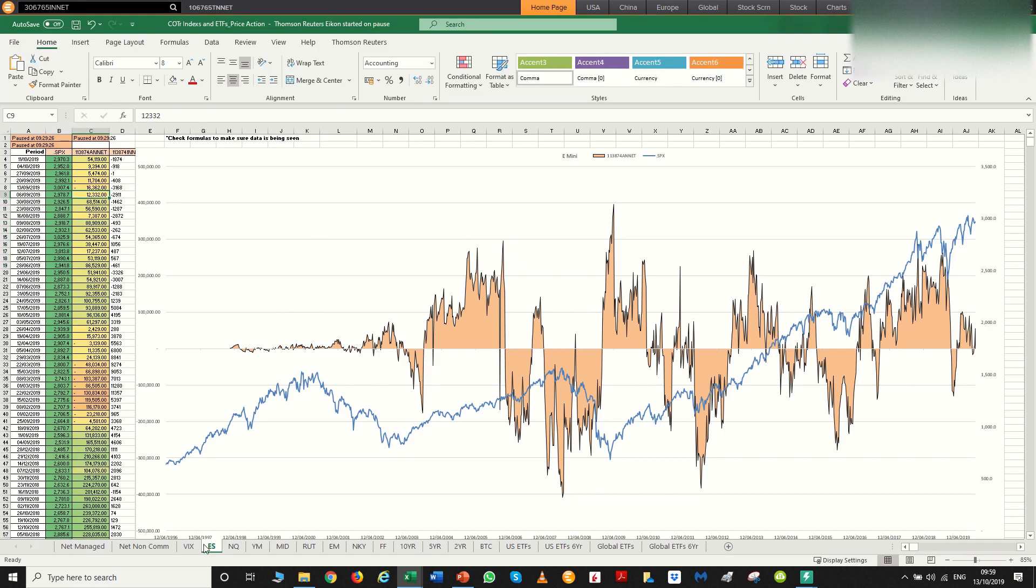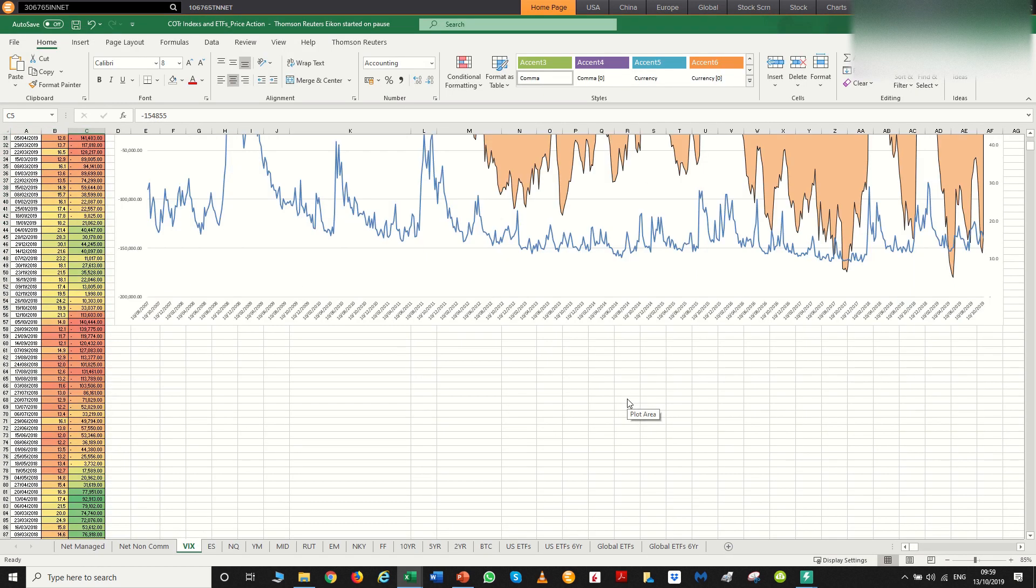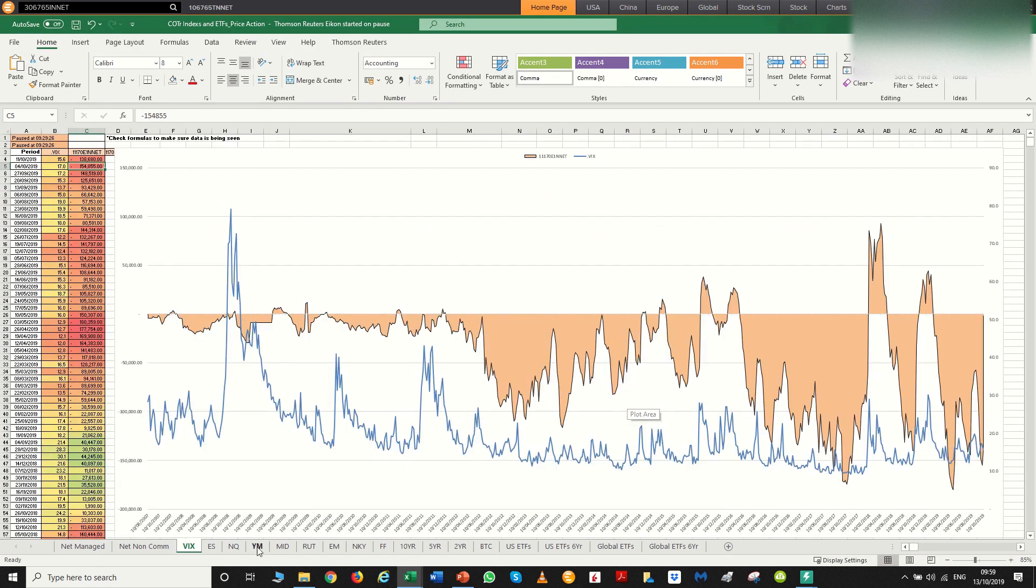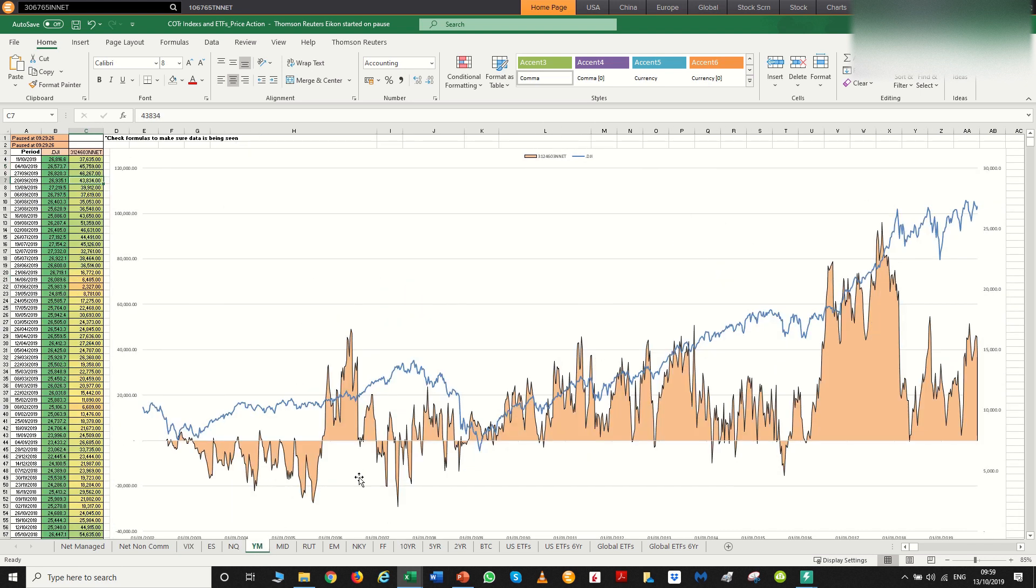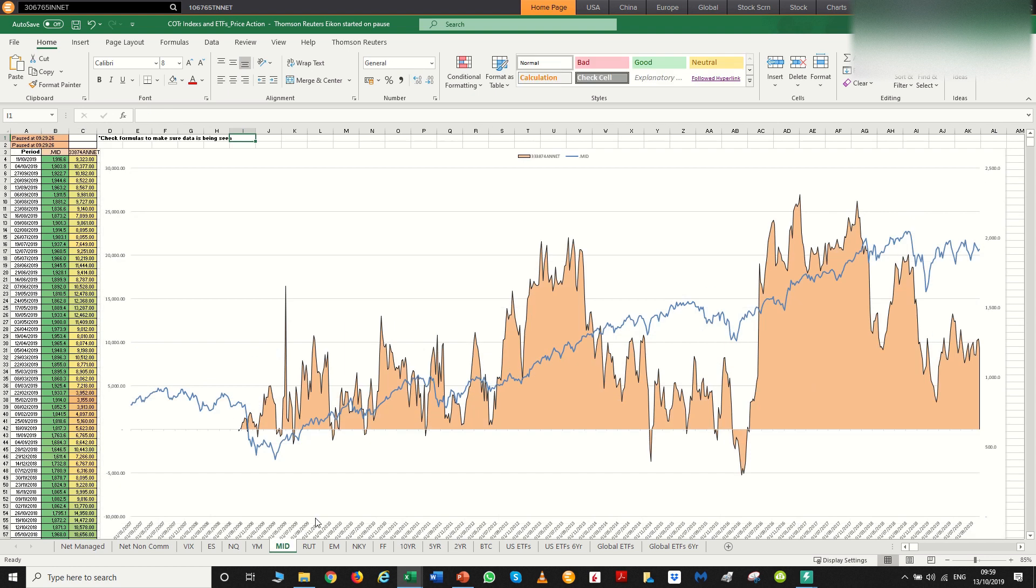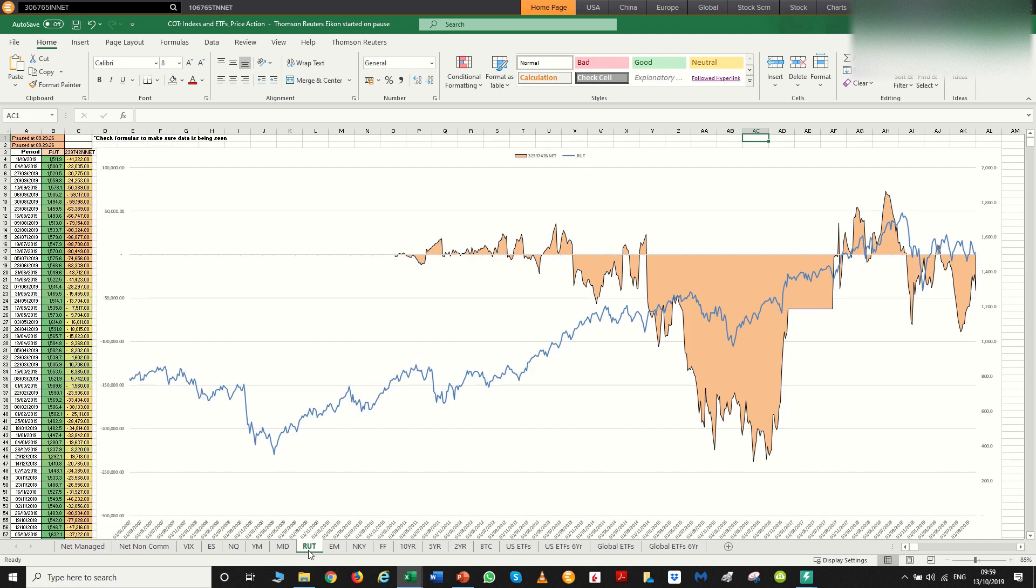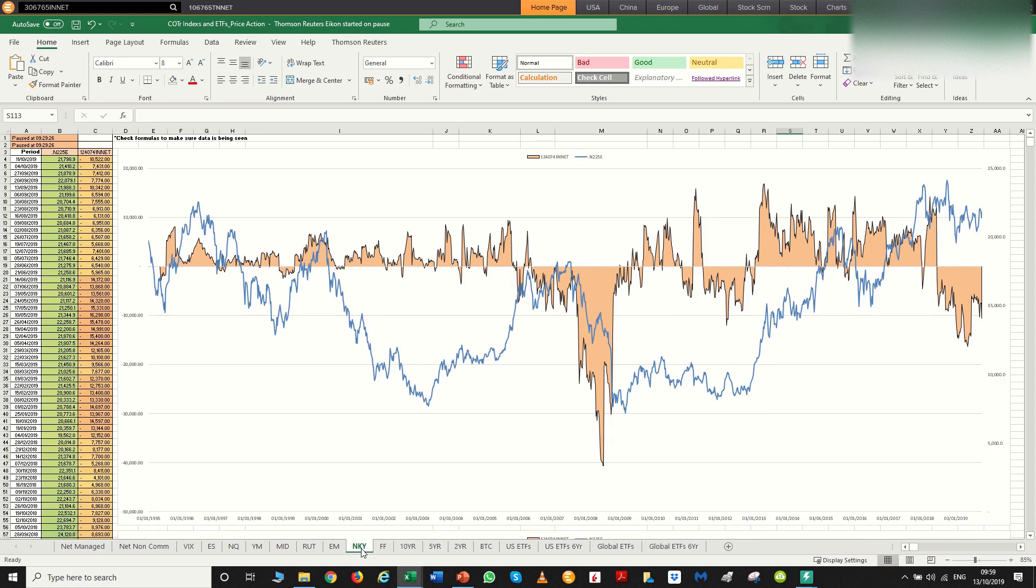So this is the S&P, but you can also have it for the VIX as well. So that's the volatility index. You also have it for the NASDAQ, which is NQ. You can have it for the Dow Jones. You can have it for the mid-caps. You can have it for the Russell 2000, the emerging markets, the Nikkei, which is Japan's stock exchange, and a whole bunch of other different indices that there are.